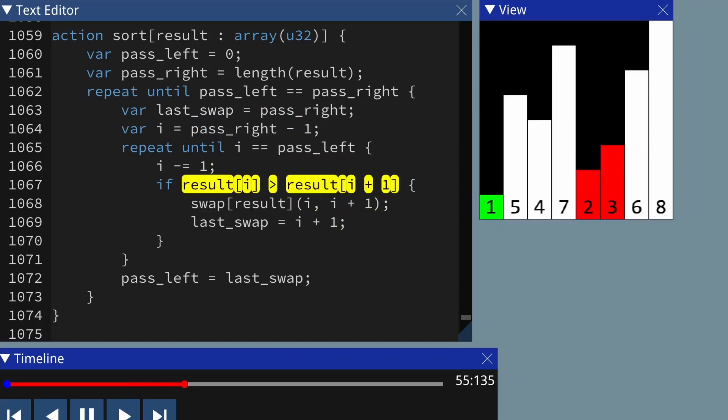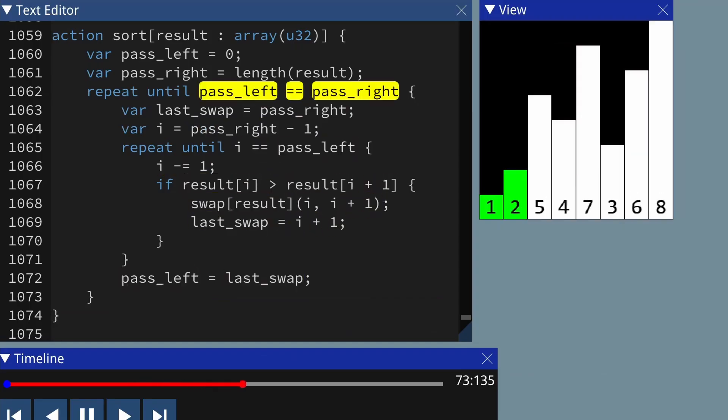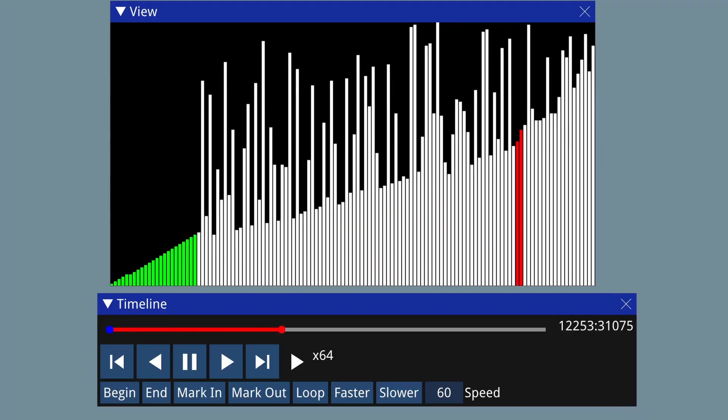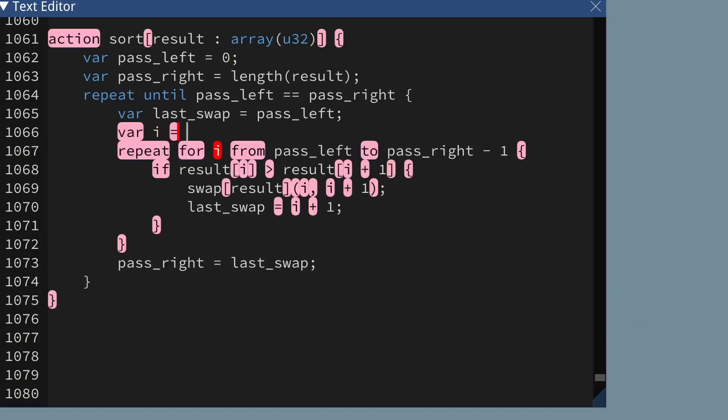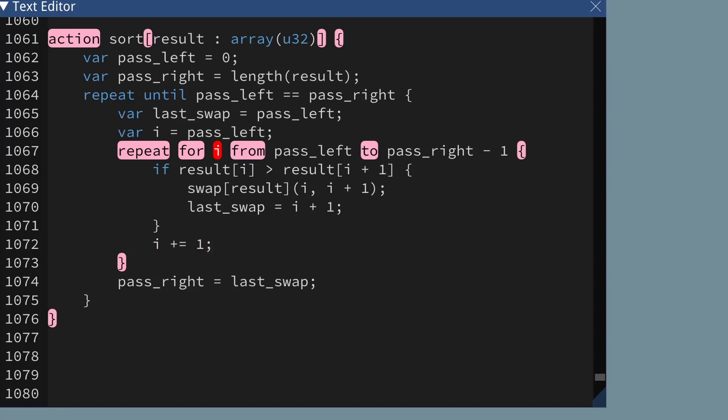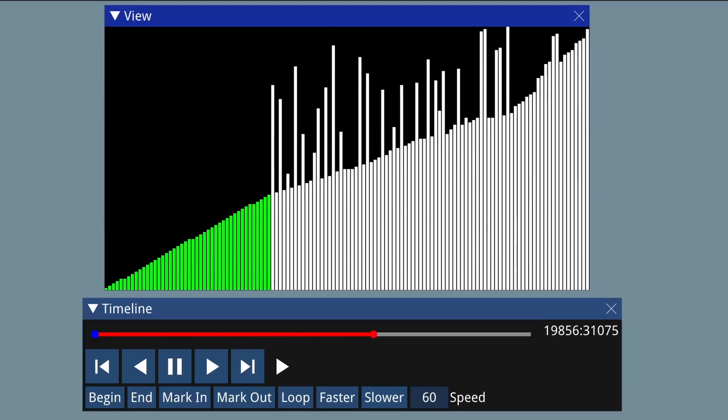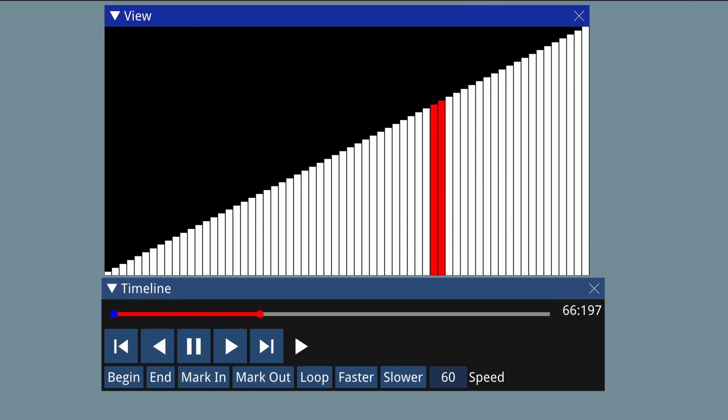In the usual bubble sort algorithm, each pass goes left to right, but in the right-to-left bubble sort algorithm it goes the other way. First I'm going to take the code I wrote in my bubble sort video and modify it so it goes right to left, then I'll go through it step by step to show how it manages to sort things even though it looks like it's going backwards. Then I'll show what happens when the input is already sorted, almost sorted, or reversed.